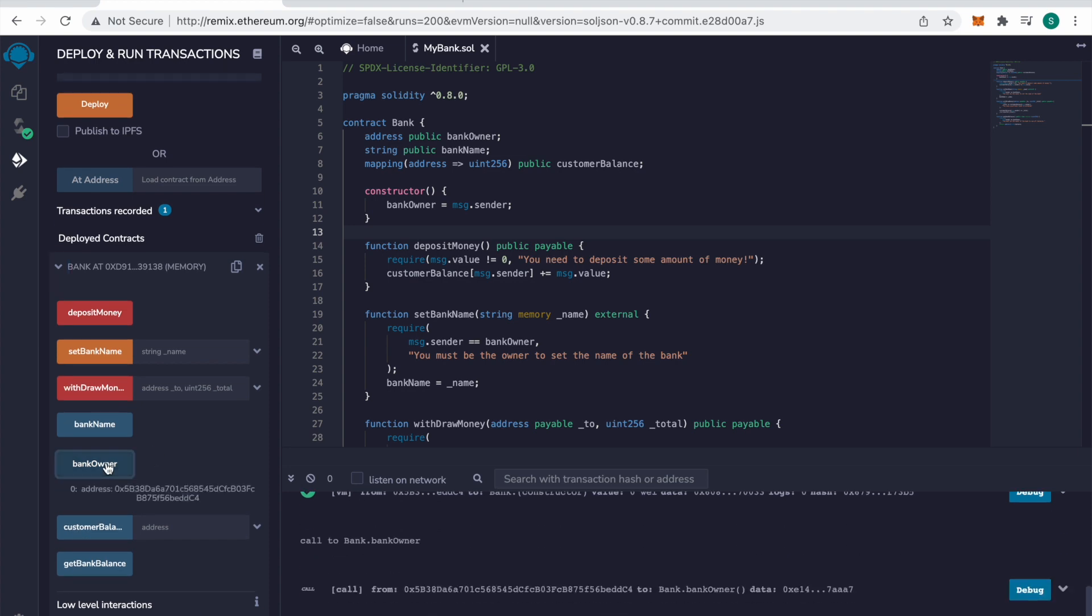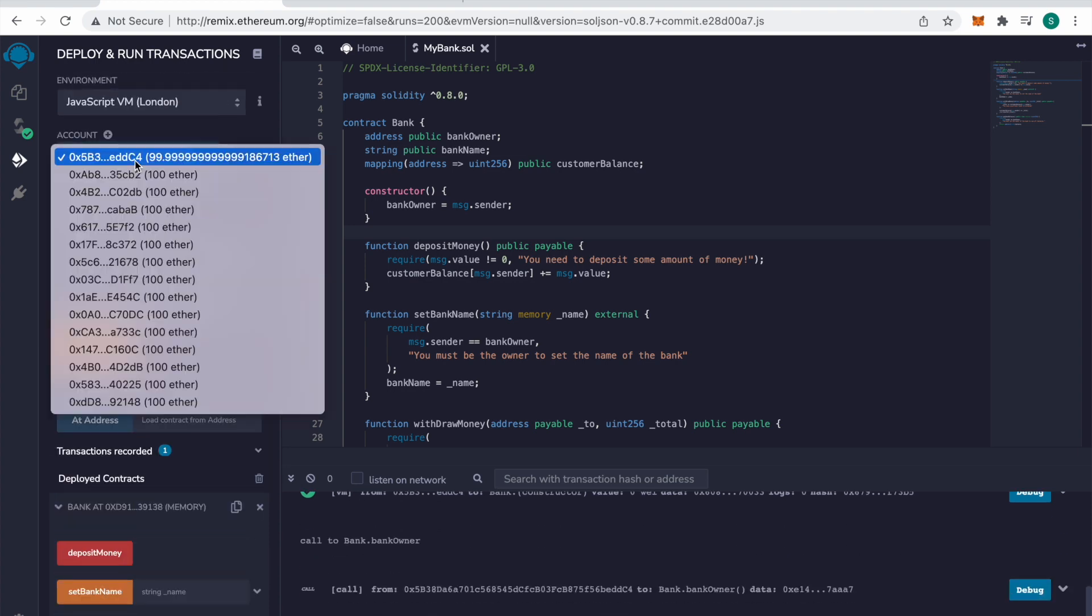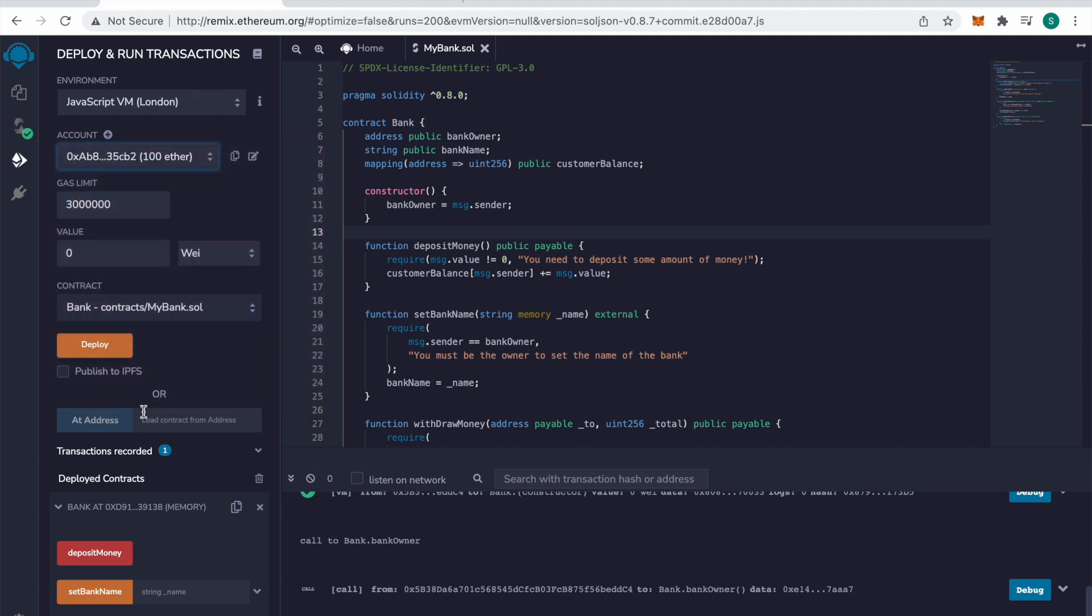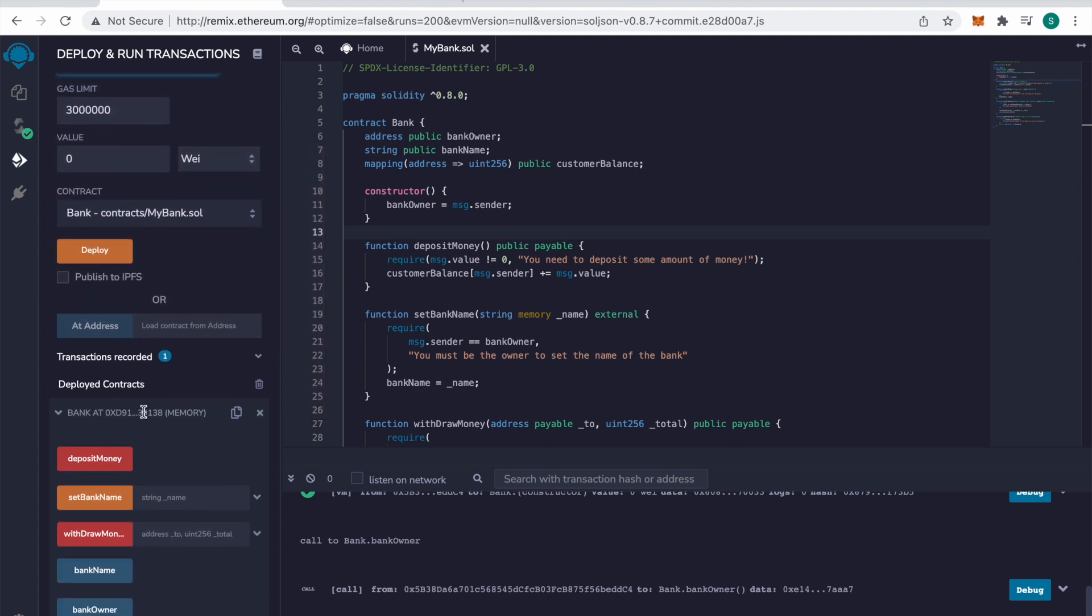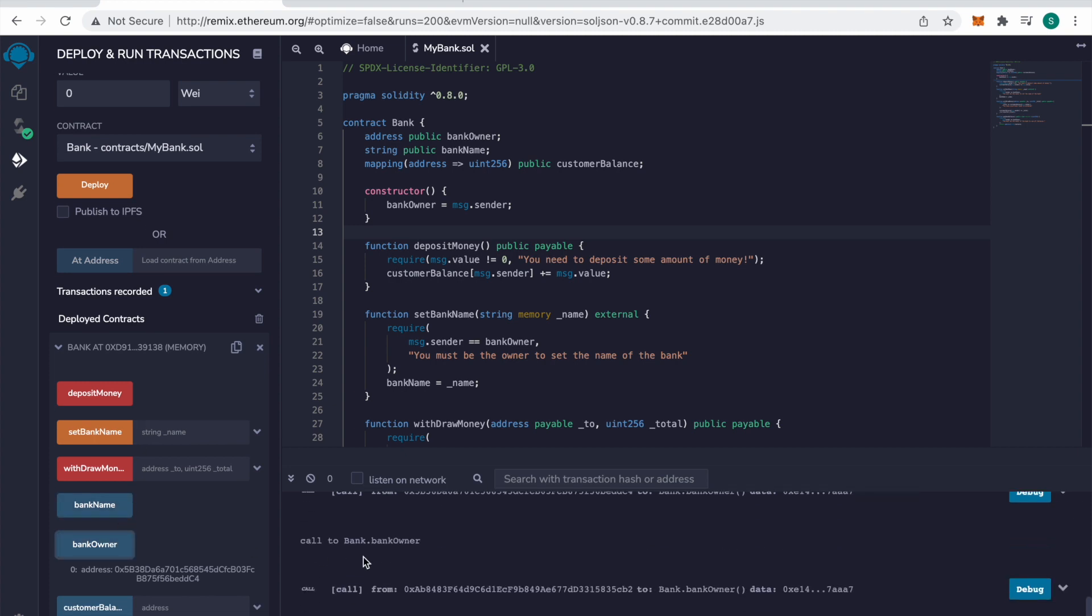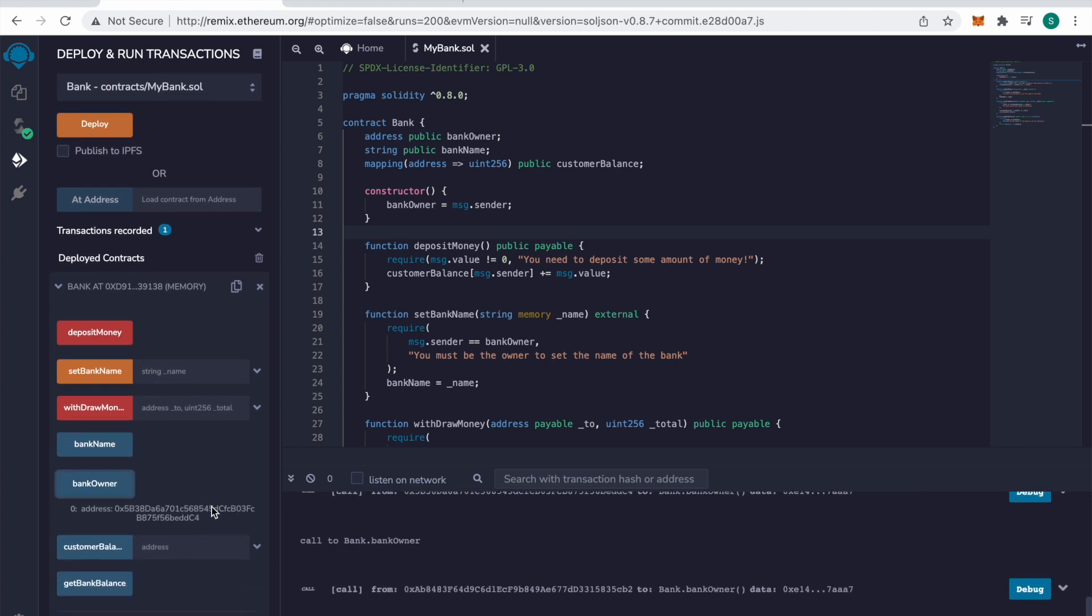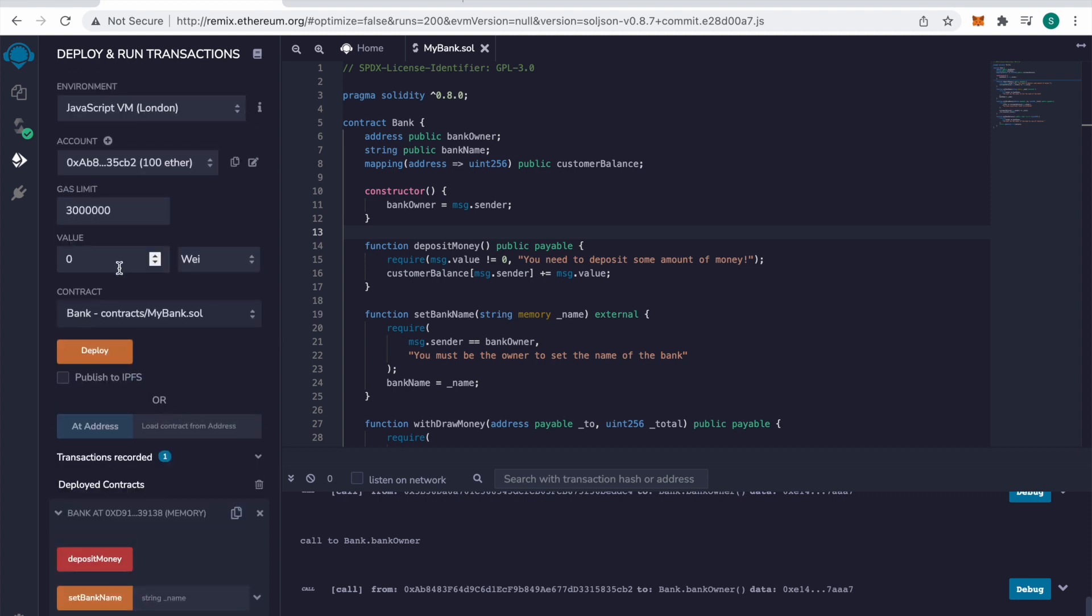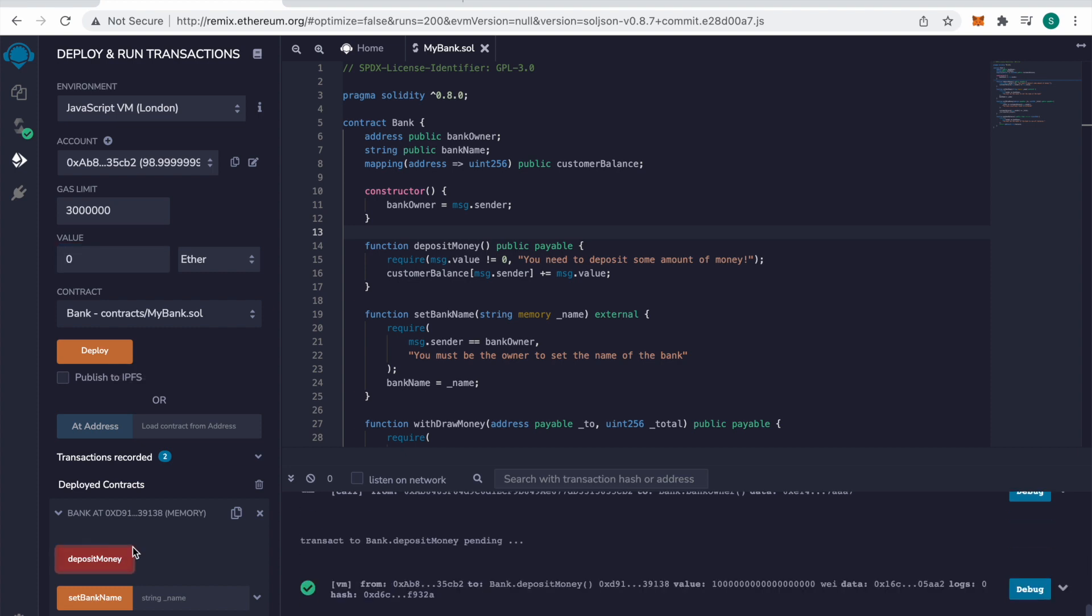So let's see who the bank owner is. And that's us. So I'm just going to switch to a second account. And I'm going to deposit money. I'm going to deposit and switch to ether. I'm going to put in one-eighth. Then I will hit deposit money.